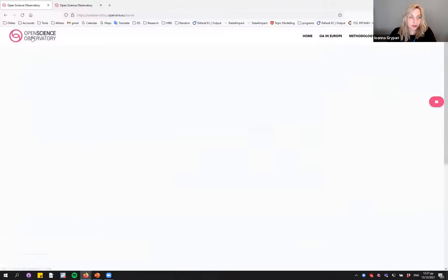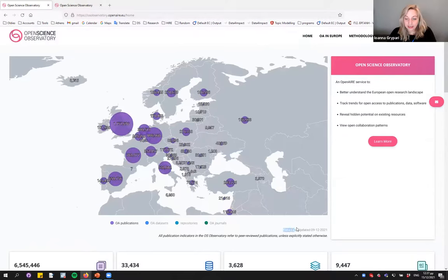We have a question from Janos: how often are the country indicators updated? They are updated every time the Open Research Graph is updated, which is at least monthly. The indicators are always up to date with the graph automatically. You can also see on the homepage 'Data last updated' — for example, December 9th — which always shows how current the data is.